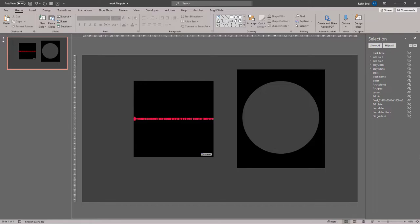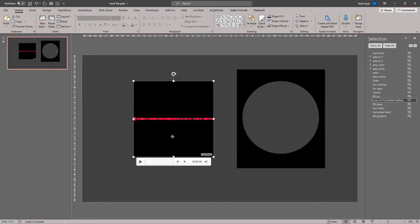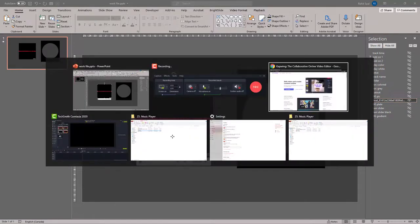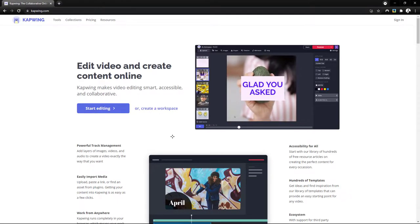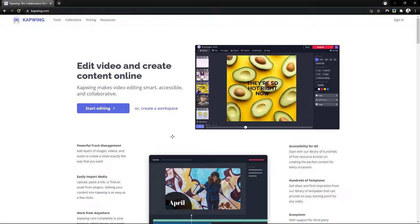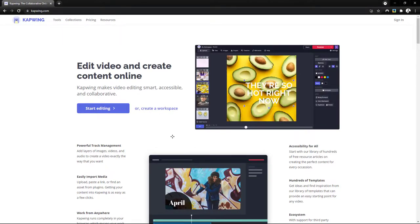Now that we have a good understanding of all the elements that were used in this slide, let's start our design by creating the main element, which is the waveform. So in order to do that, we'll have to pop out of PowerPoint for a second and go to a website called capwing.com.